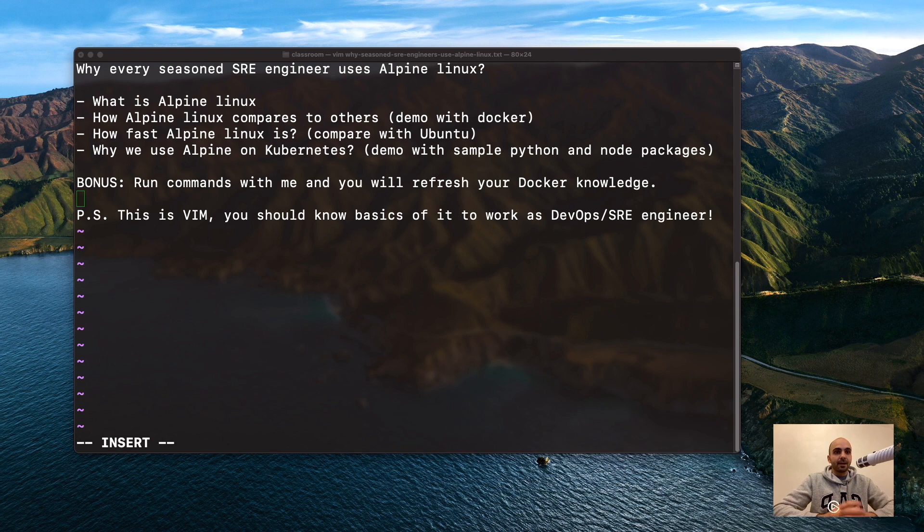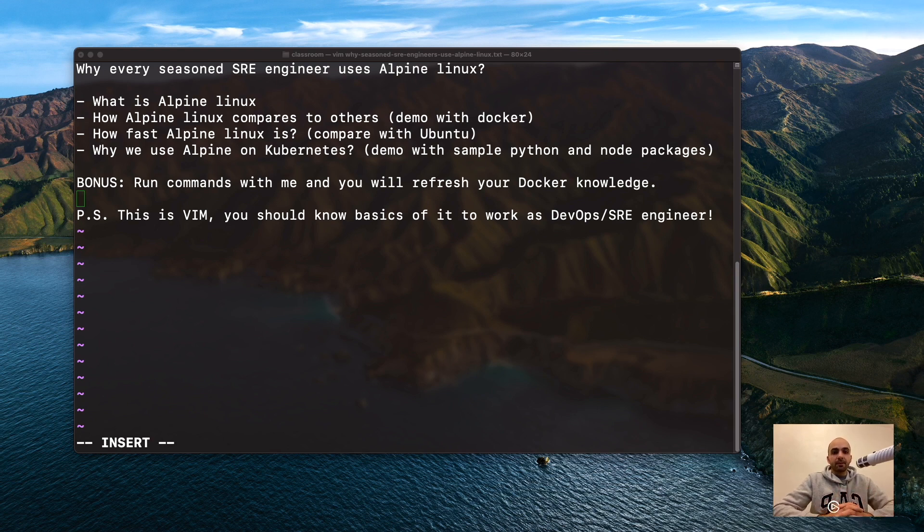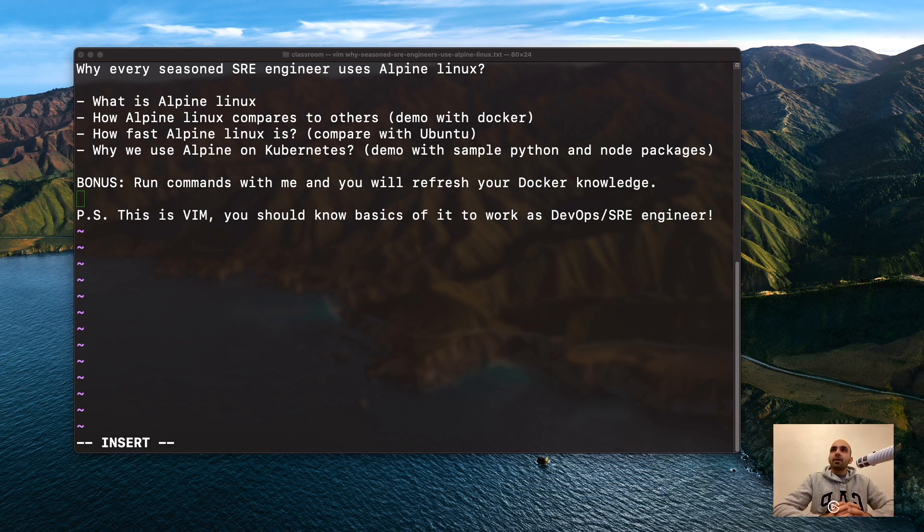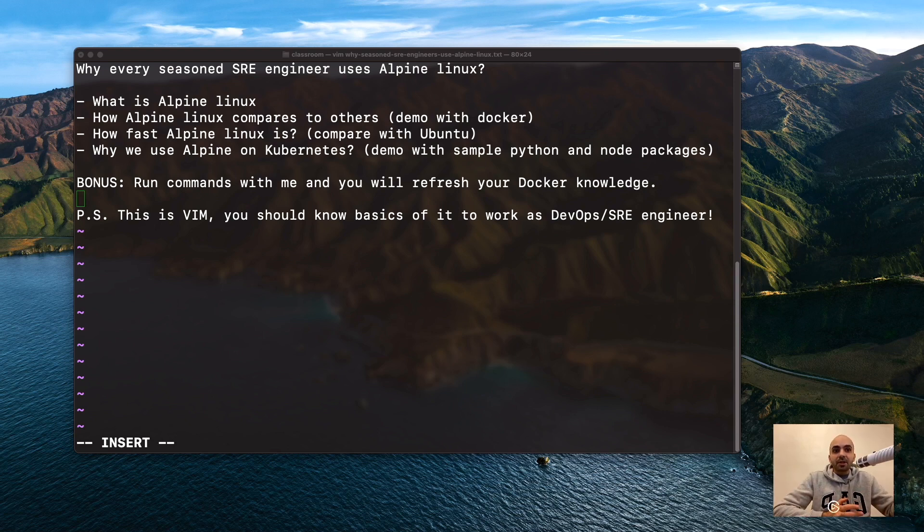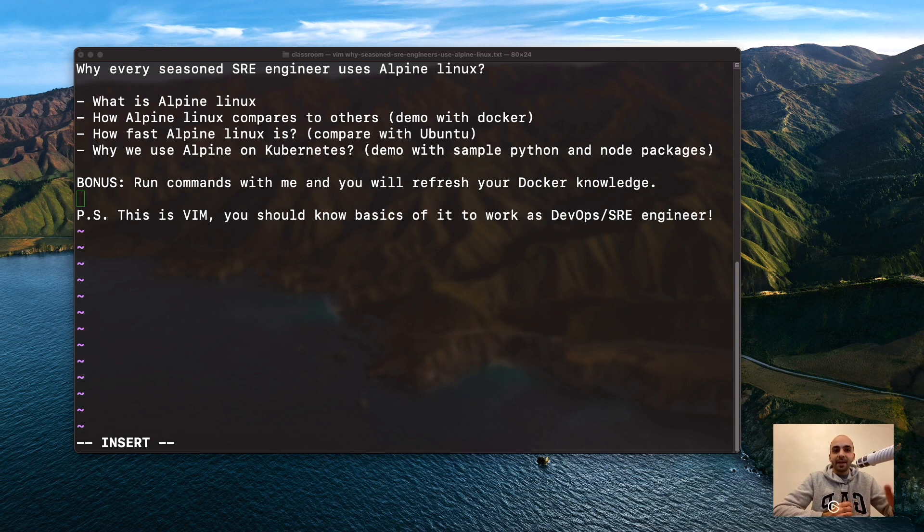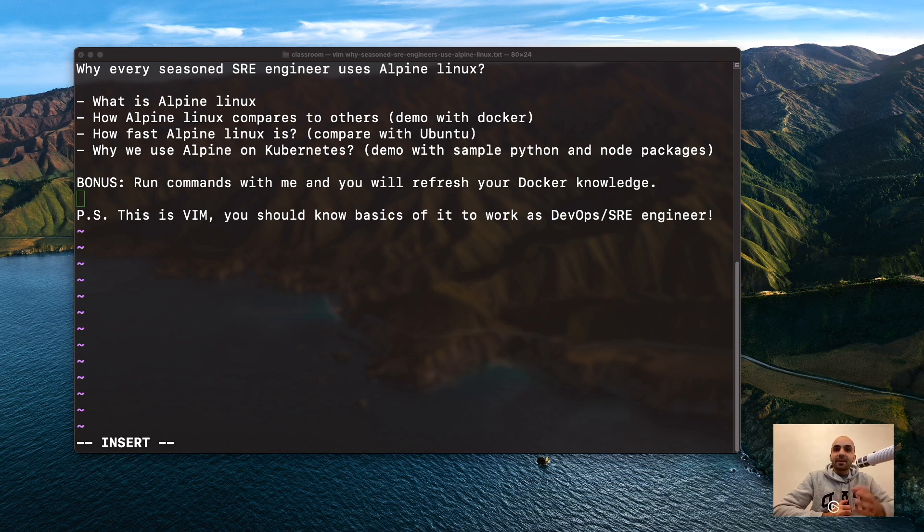Alpine is everywhere these days, especially if you want to work with Kubernetes. So let's get into it. First, the title: why every seasoned SRE engineer uses Alpine Linux. Because it's awesome. We're going to cover what is Alpine Linux and how it compares to others.